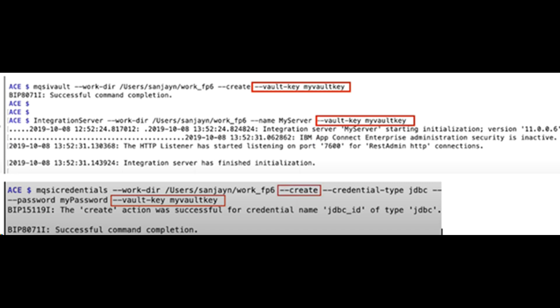Access database using Java compute node and JDBC provider policy. The credential is referenced in JDBC provider policy. Recall that in IIB 10, we use MQSI setdbparams command to store credentials. In ACE, we use MQSI vault and MQSI credentials command.